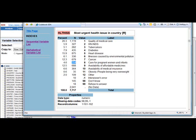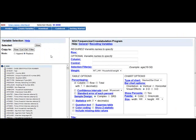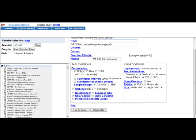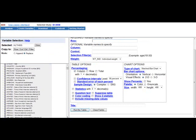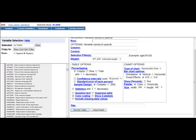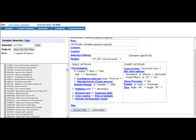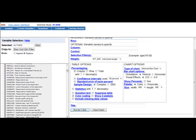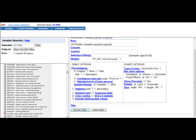So let's close this window and start making our first and most simple tabulation. Here we have a list of all the variables we could find in the codebook. We scroll down the list until we find the variable we would like to use. Here is our variable, most urgent health issue in country. So click the variable and specify it as the row variable.